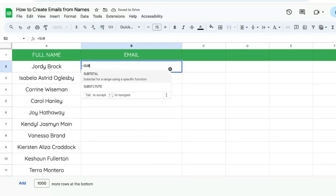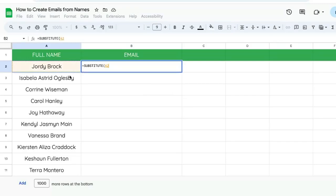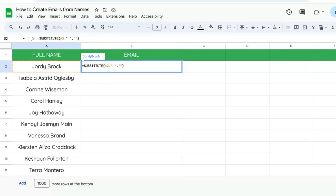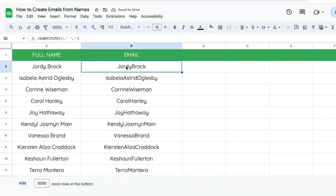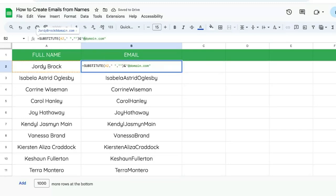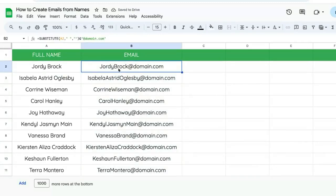We're going to do equals SUBSTITUTE. We're going to substitute whatever is in the A column, A2. The text we're searching for is a space — we literally put in quotes a space. We're going to replace it with nothing, so we just put two quotes. What we get is just the name together. We then add an ampersand and the domain — domain.com or gmail.com, whatever you want — and we get the full name with no spaces.